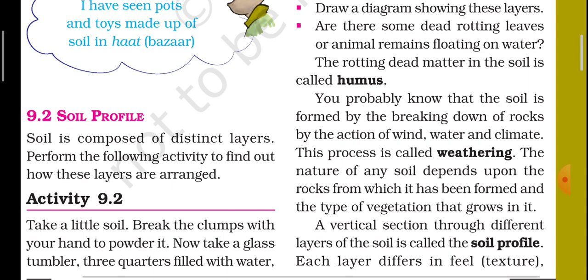The nature of soil also depends on the type of vegetation that grows in it. A vertical section through the different layers of soil is called a soil profile — that means a soil profile is a vertical section of soil which represents all layers of the soil.